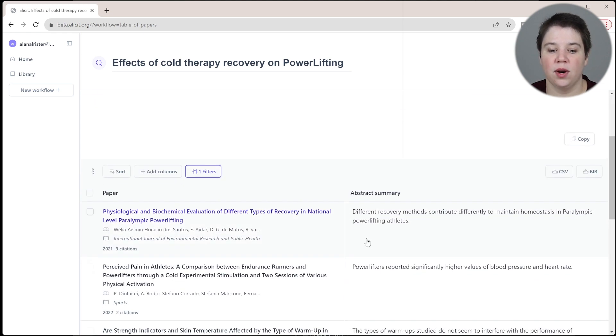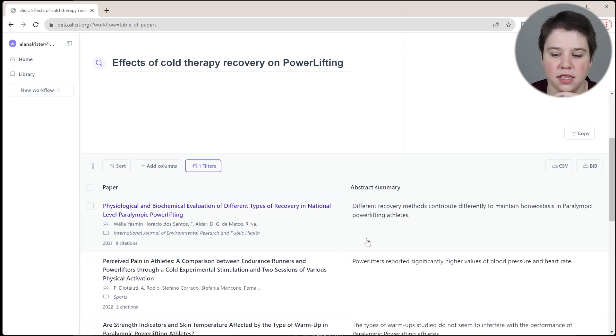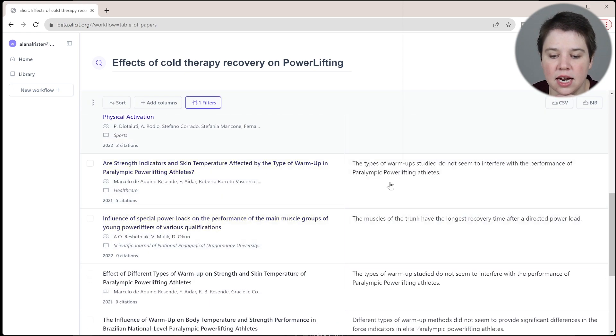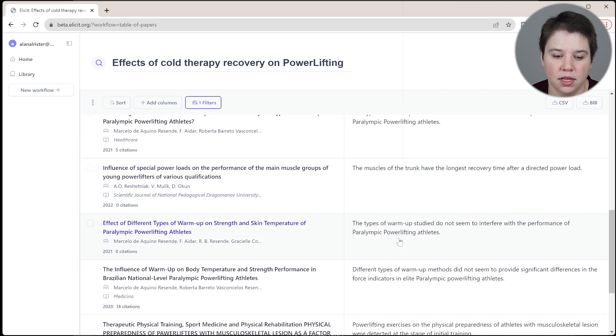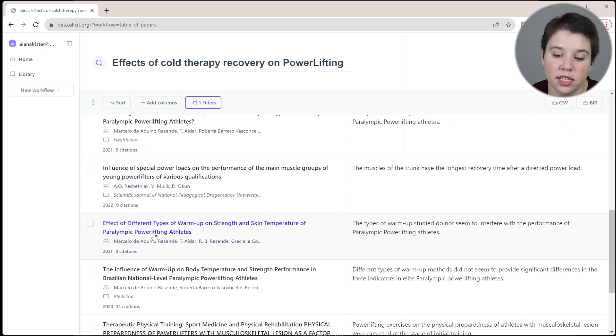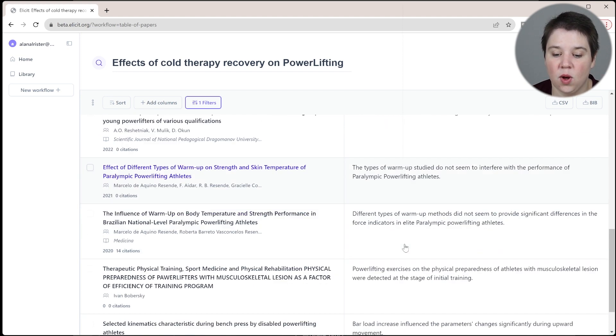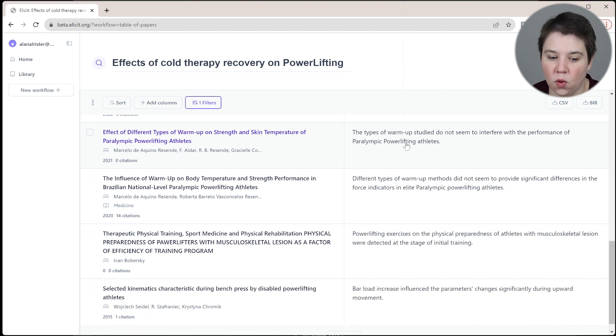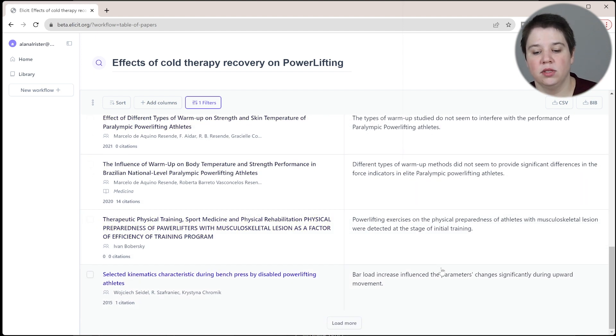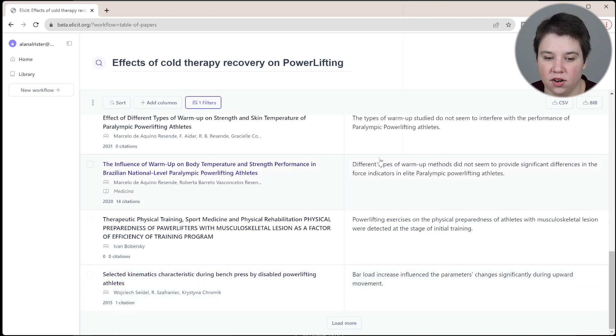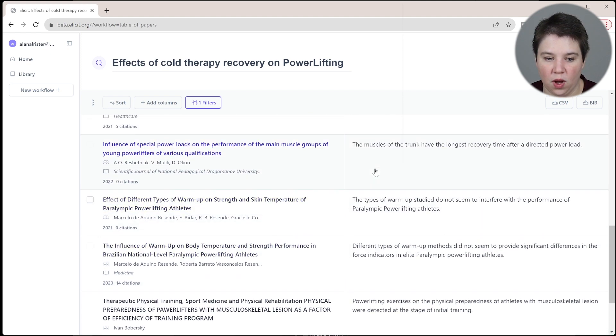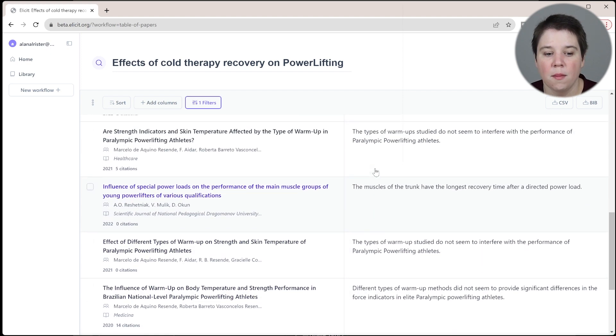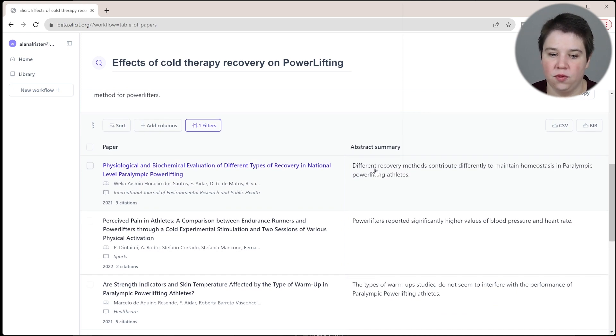This helps me so that when I go into Research Rabbit, it's not looking for an even broader set of things. This is now all limited to powerlifting. This is not specifically all talking about cold therapy—you can see some of these are warm-up things as well. But I'm going to use this set of data to move forward.